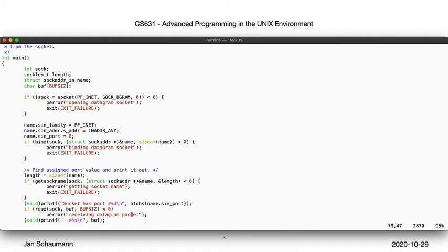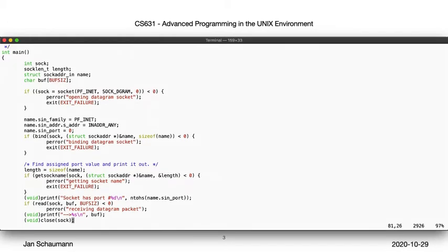Alright, so anyway, after we print the port number, we then read from the socket, print out what was sent to us, and exit.